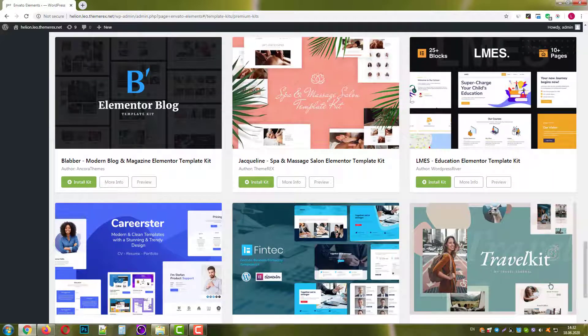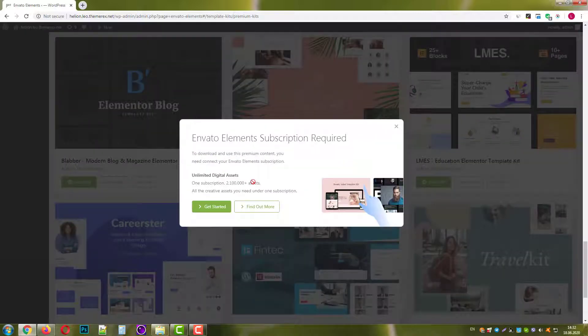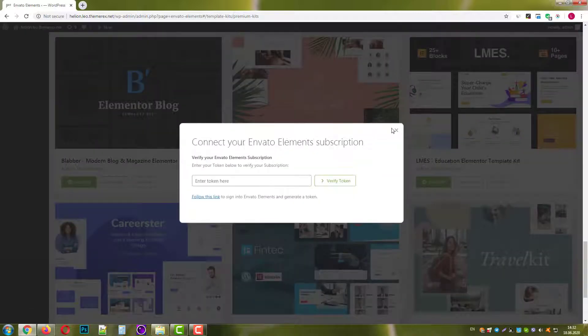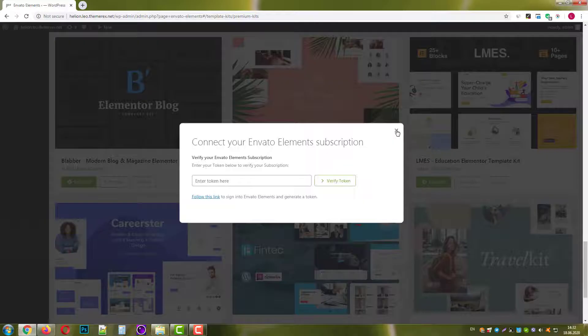When you click Install Kit, it asks you to confirm your Elements subscription. When you enter your Elements token, the installation will be started.